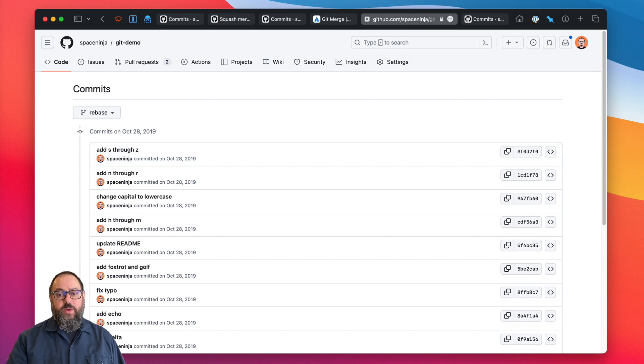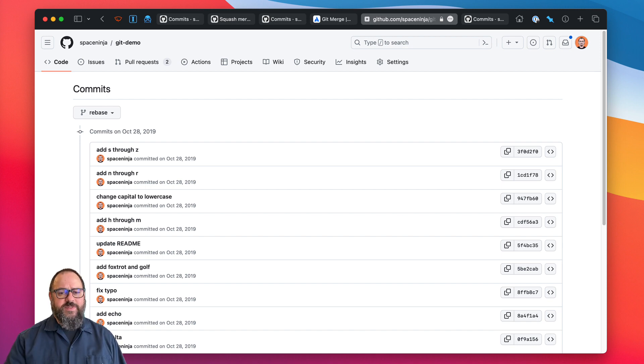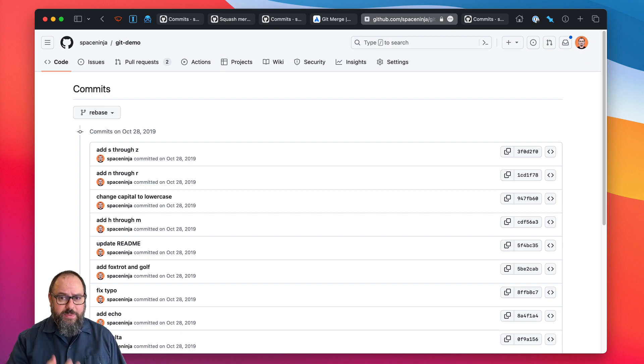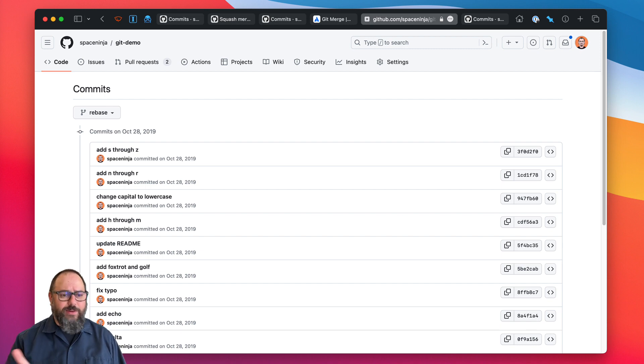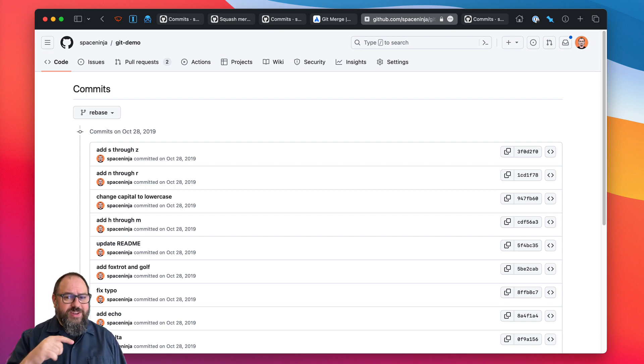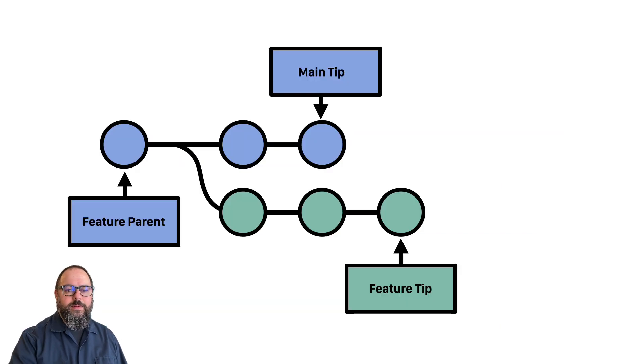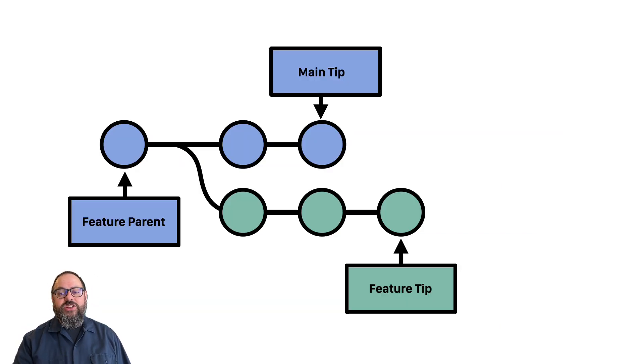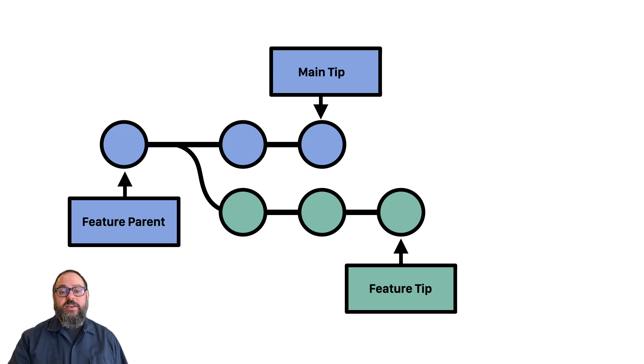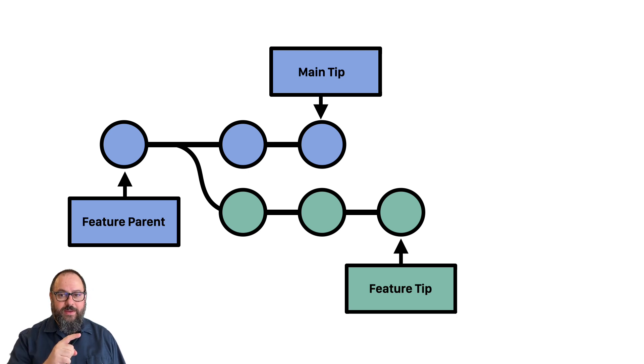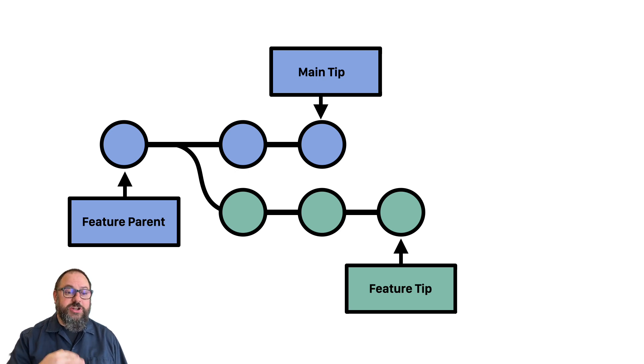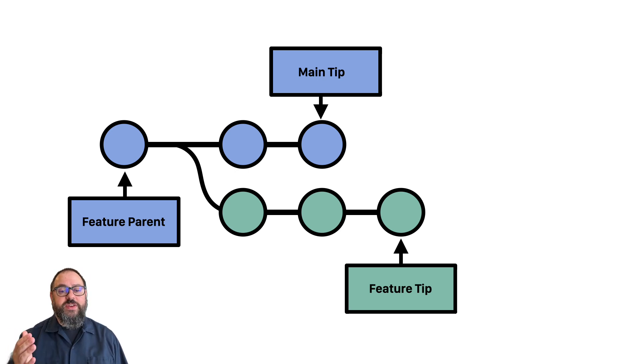Rebasing your pull request is a clever git trick that lets you say, hey, I know I started this feature branch last week, but in the meantime, other people have made changes and I don't want to deal with their changes coming after mine and maybe causing conflicts. So, could you pretend that I made my feature branch today? The trick here is that each git commit not only contains a set of changes to files, but also a link to the parent commit. The commit those changes should be applied to.